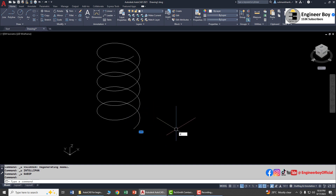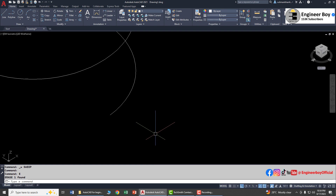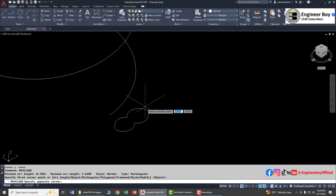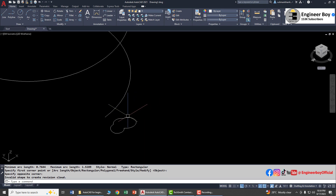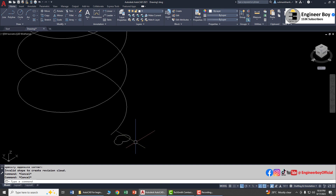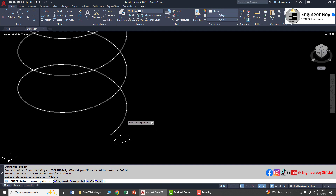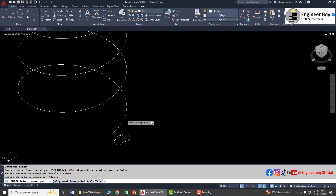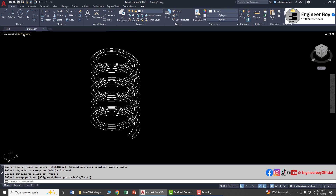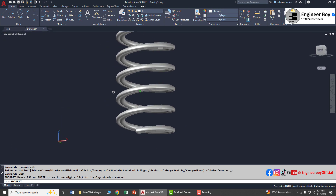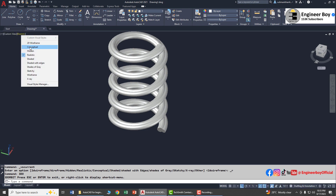Let me undo and delete the circle. We can try another thing — a revision cloud. Type 'rev cloud' to create a revision cloud shape. Then type 'sweep' again, press Enter, click the revision cloud, press Space, specify the path which is the helix, and it's done. Let's change the shade to Realistic — look at that, it's pretty cool!